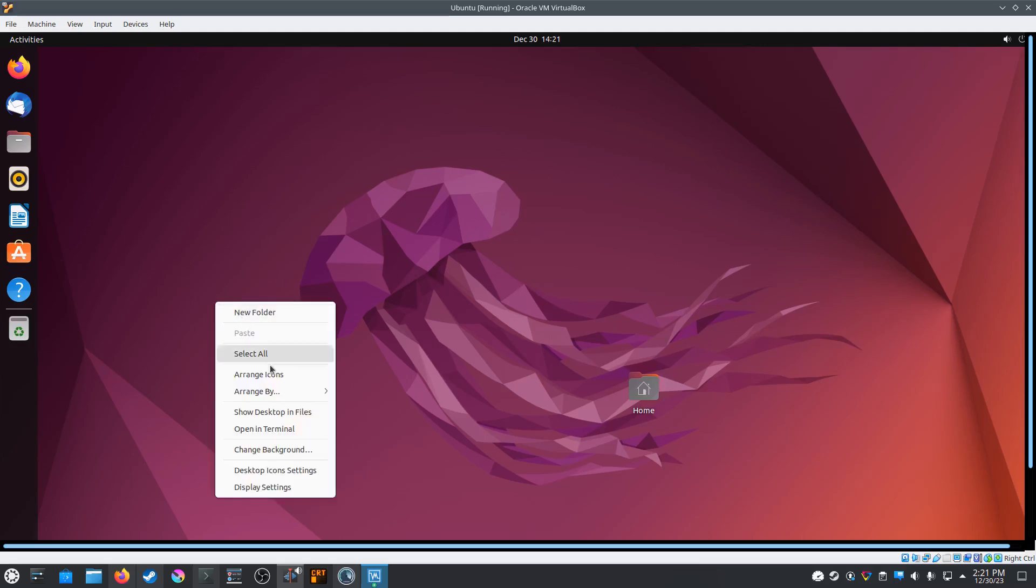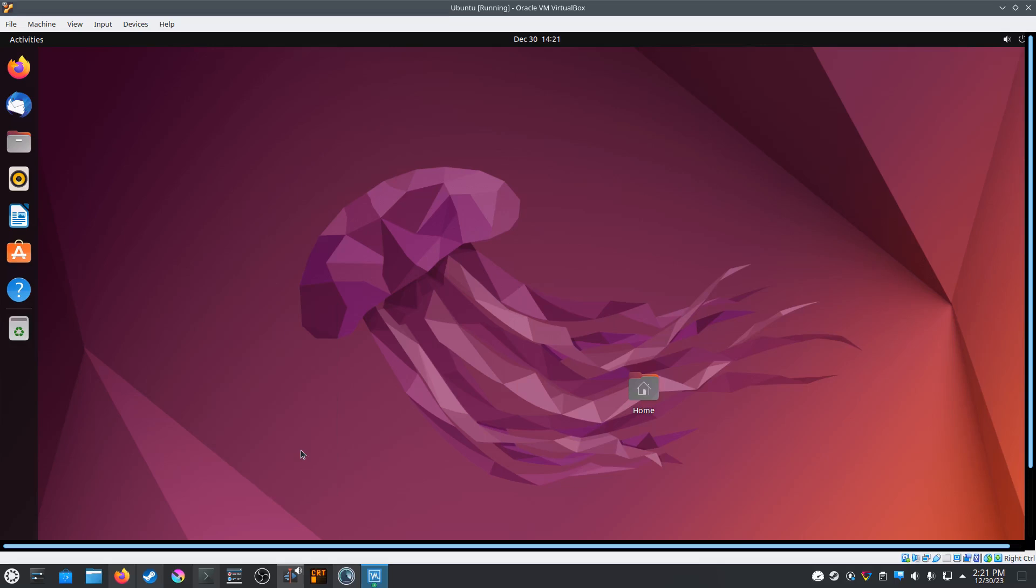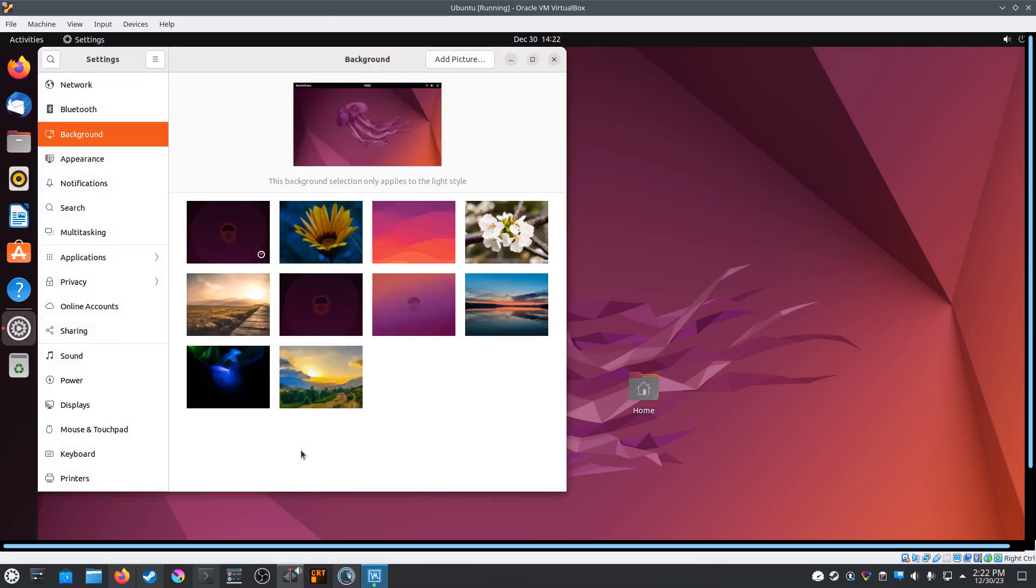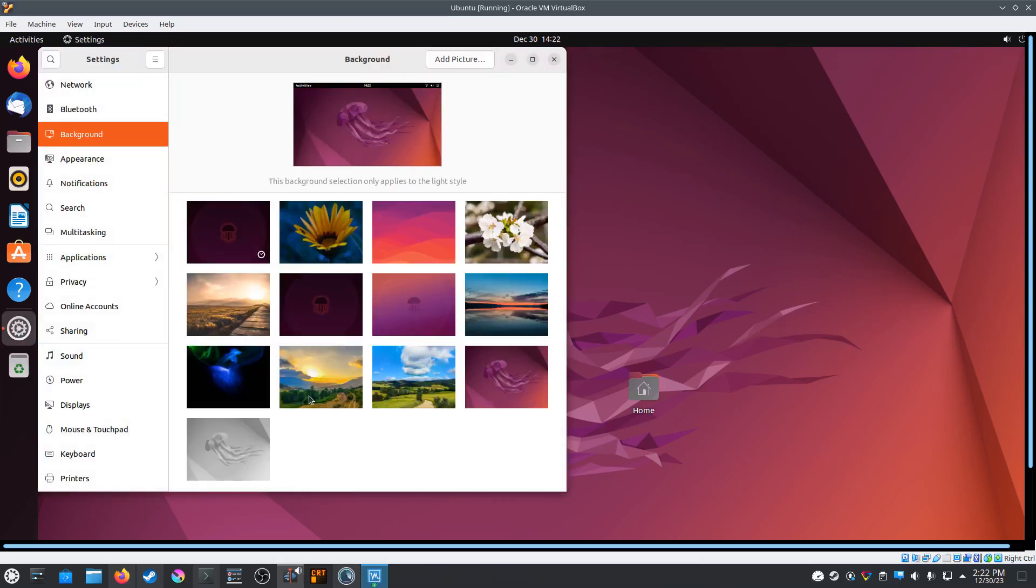For some reason unknown to me, Ubuntu is far more efficient at ripping audio CDs. So if you have a large collection of CDs, Ubuntu is the way to go.